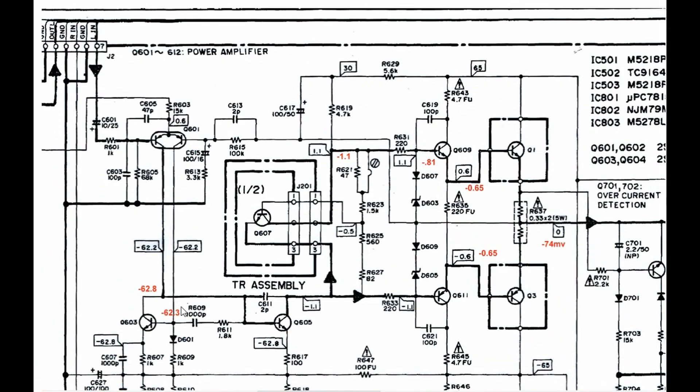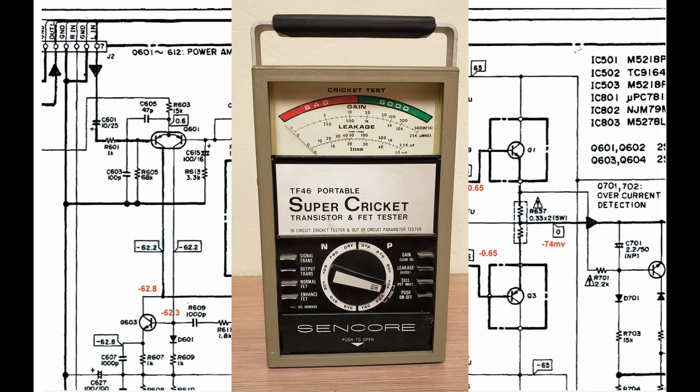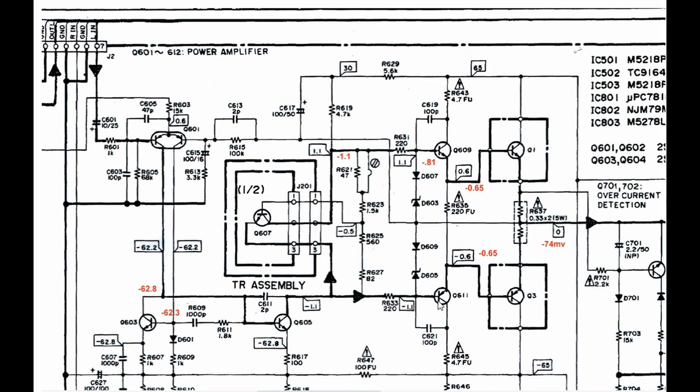So I went in and measured the voltages that were indicated on the schematic to see how they compared with my readings, and those are the ones in red. I got a little bit too hung up on this half a volt difference between these two collectors. I started checking a few transistors both in and out of circuit using my Sencore TF46 portable SuperCricket transistor and FET tester and did not find any transistors that were bad. I also checked some of the diodes here and they all appeared good. A few of the resistors, they all measured good.